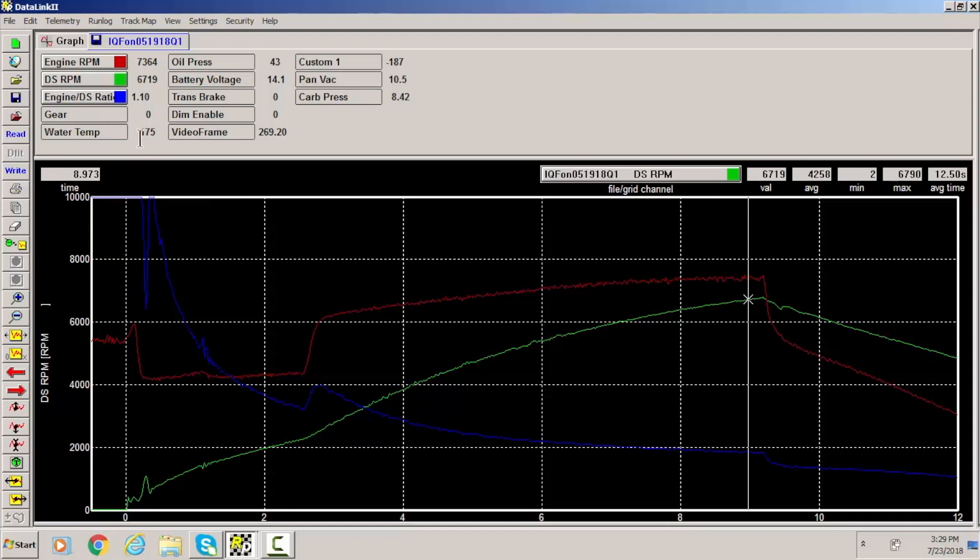What we do is we go over here to engine versus driveshaft ratio and we see you have 1.10. There's a little cheat that you can do is if you basically get rid of the one point, this number after the decimal point is usually your slippage.